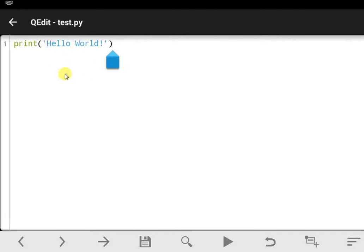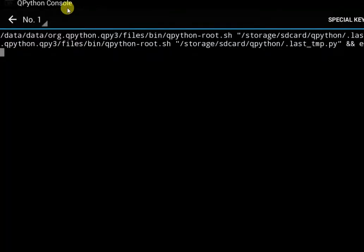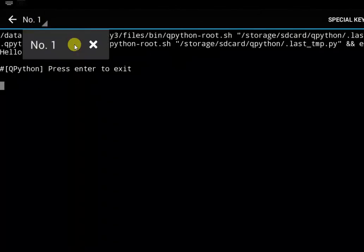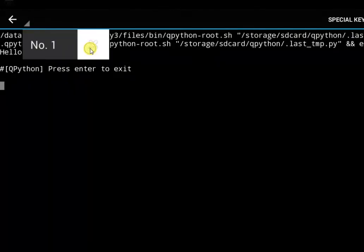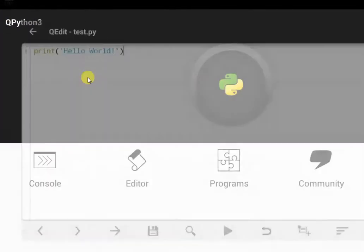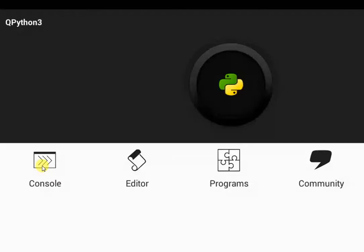Now notice here that I have written some lines of code, and when I run my code, notice the background - it takes me to the QPython console where I told you your code is usually run. Now those are what the console and the editor do. They run your code, and the editor is used to write code.